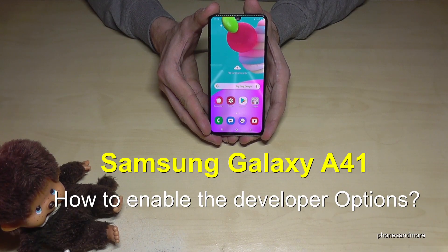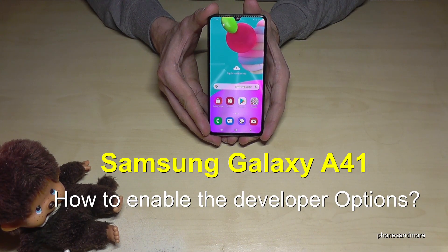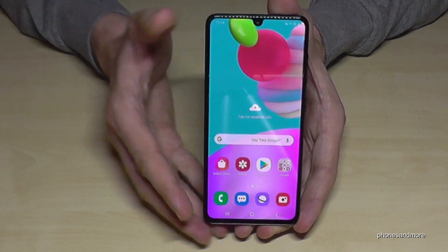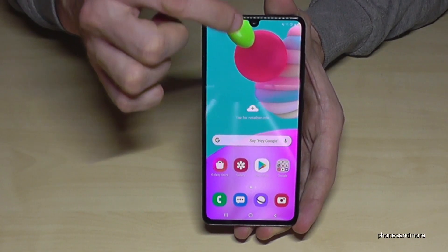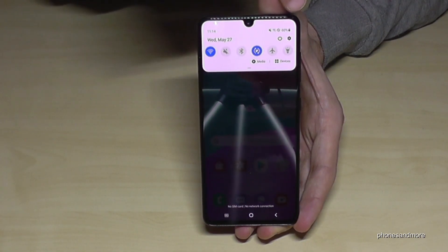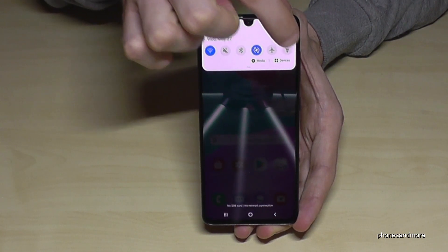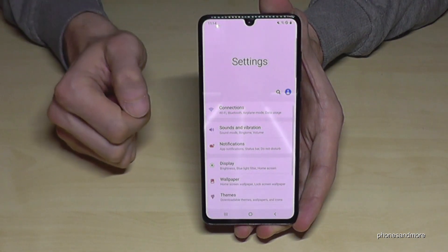Hello everybody. I want to show you with this video how we can enable the developer options on the Samsung Galaxy A41. What we need are the settings, so just scroll down here and then we have the symbol for the settings. Tap it.